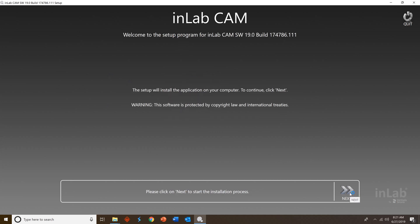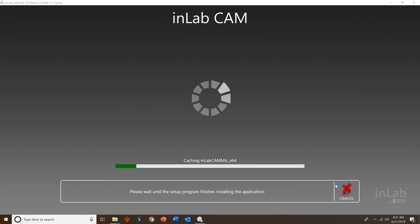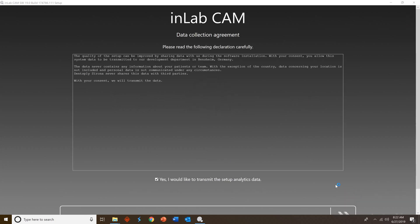Go ahead and press next one more time. Make sure you're comfortable with where the files will be installed on your computer, which we are, so press next and allow up to 10 minutes for the software to install.